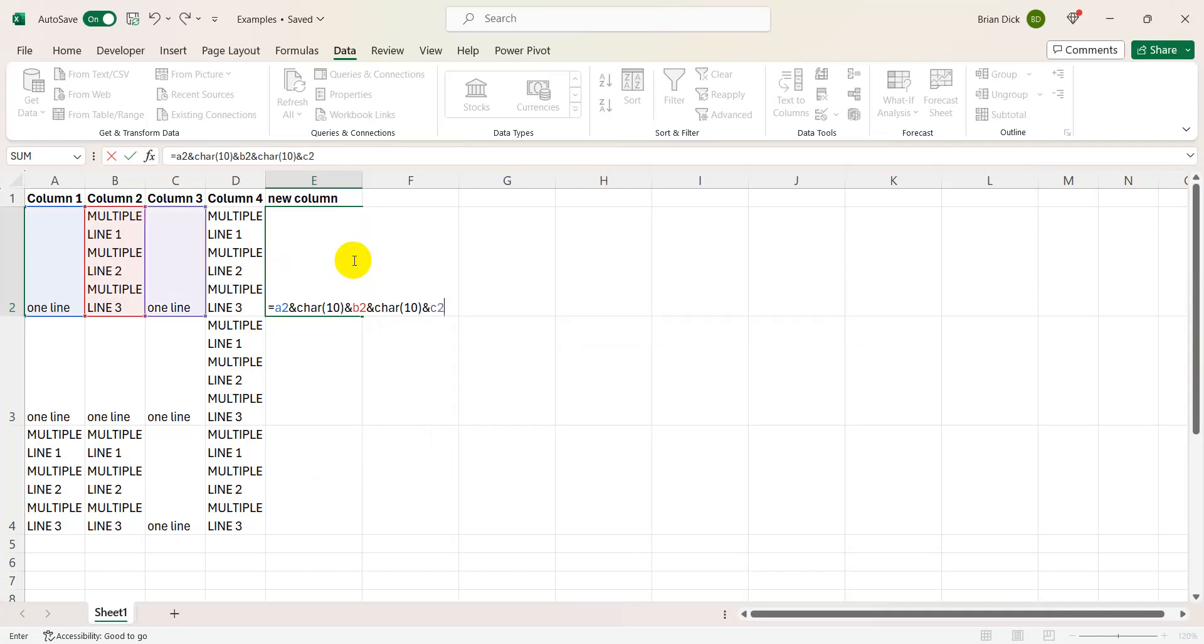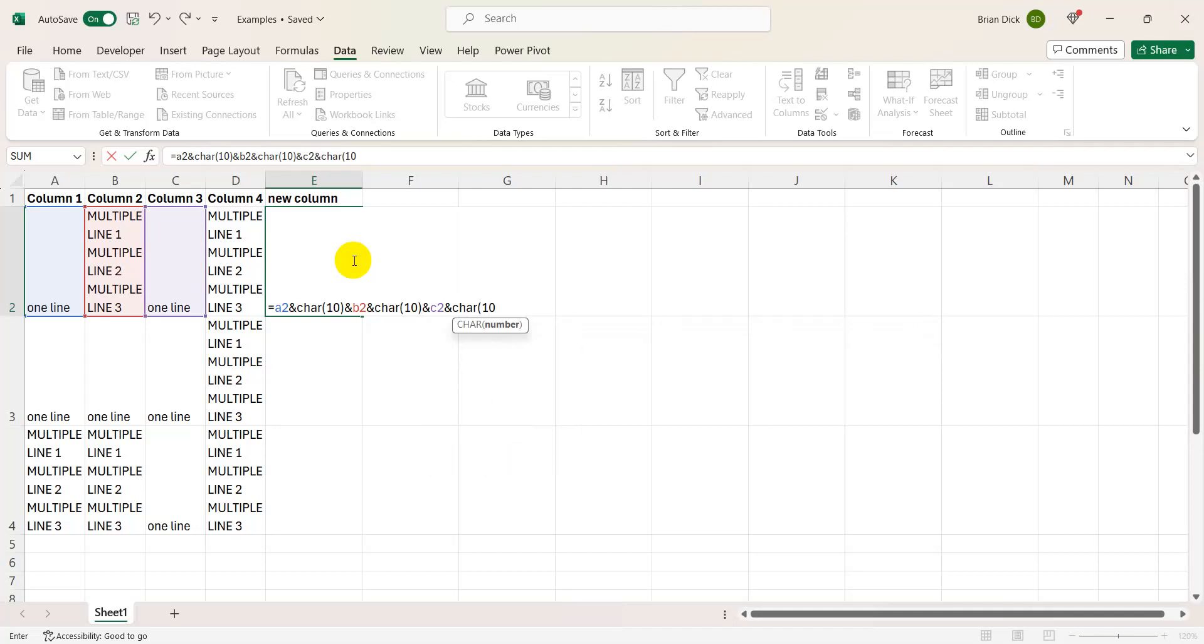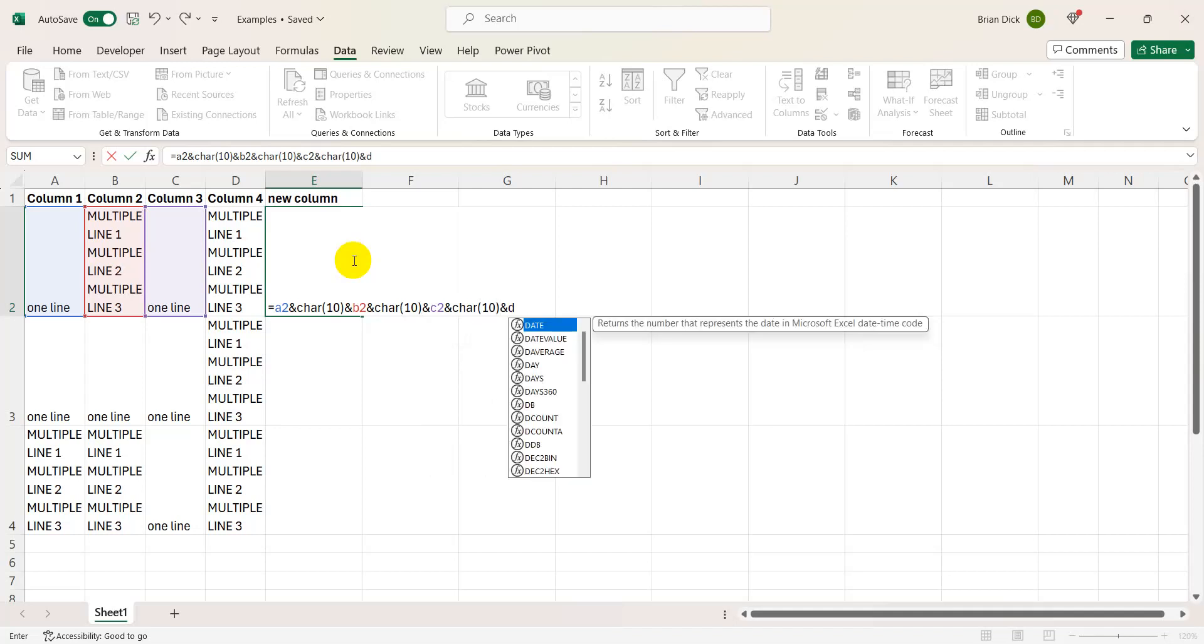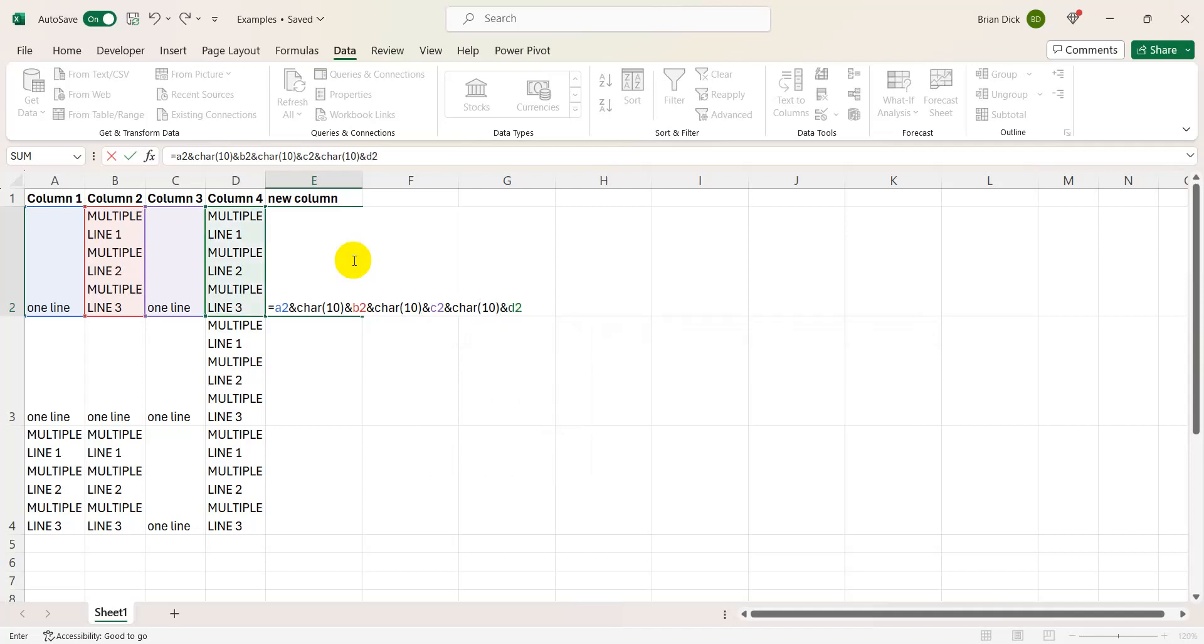And I want to do C2, ampersand character 10, ampersand D2. And that should be all of the data now consolidated into one cell, each variable given a new line.